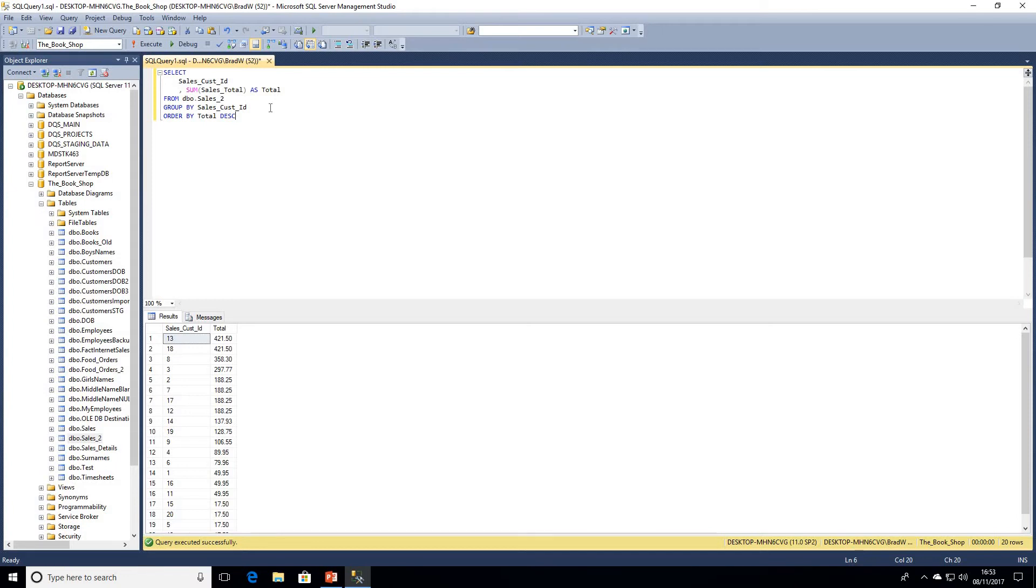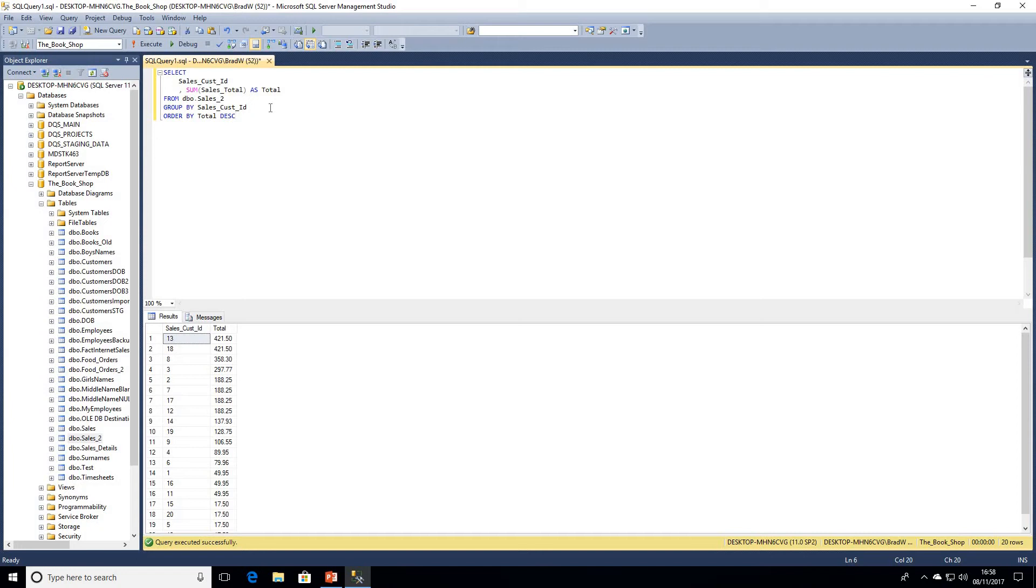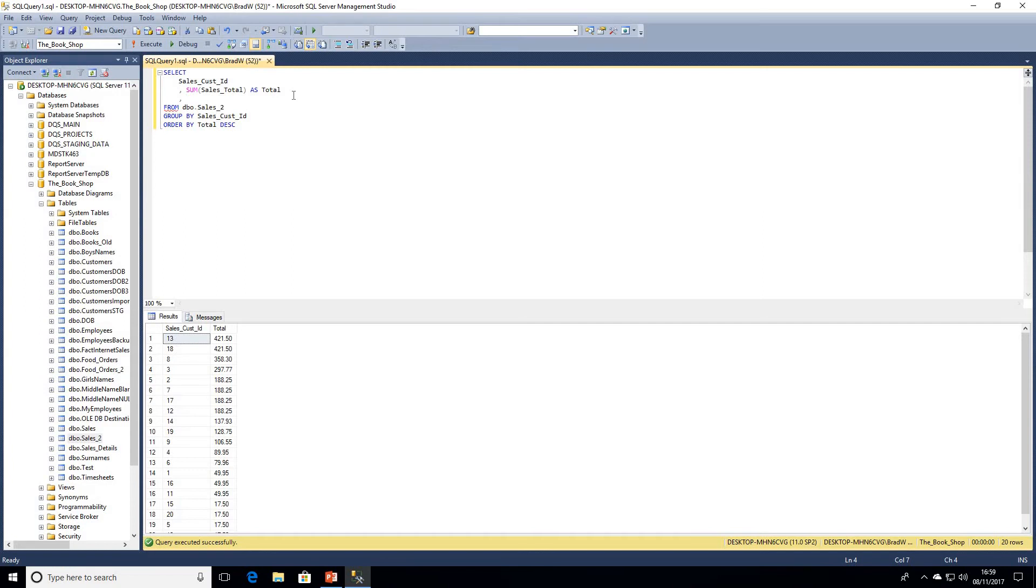We know from previous videos working with ranking functions we have two options: we can either use RANK or we can use DENSE_RANK. In this video we're going to be looking at RANK.